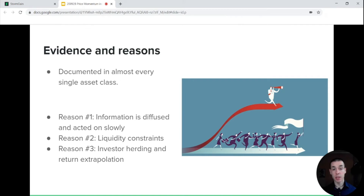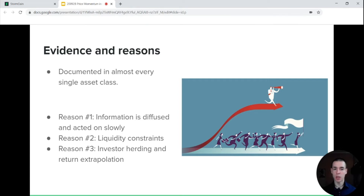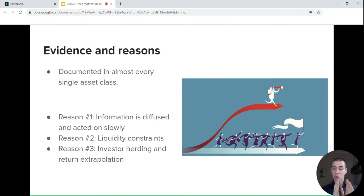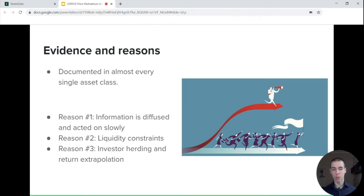Here's some evidence and the reasons behind this phenomenon. It has been historically documented according to studies in almost every single asset class, and there are three key reasons for it. First of all, information is diffused and acted on slowly in financial markets. Second, there are certain liquidity constraints — for example, a big player cannot execute their entire order if they're selling a huge volume of bitcoin all at once, so they space out their sell orders over time, which creates a persistence of the downward trend in price.